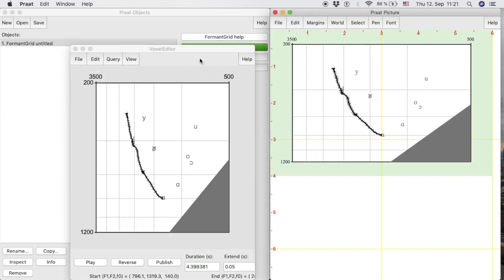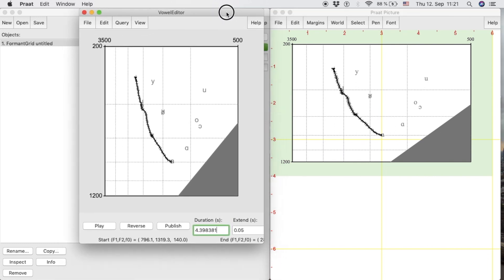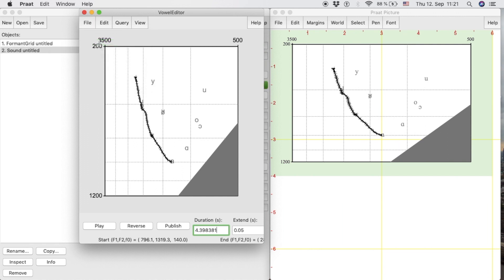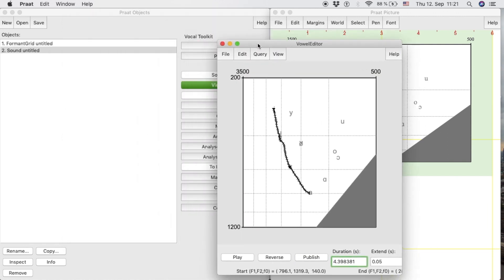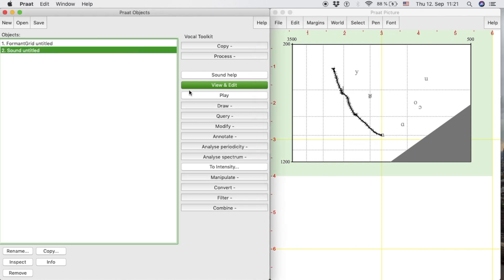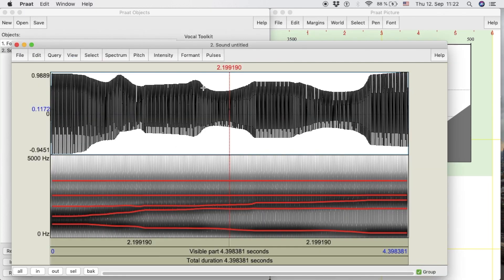Finally, in order to access the waveform and spectrogram of the synthetic sound, we click on the option Publish Sound in the File button. This will also create a new sound in the object list. If we select it and click the View and Edit button, we will see the waveform and the spectrogram.